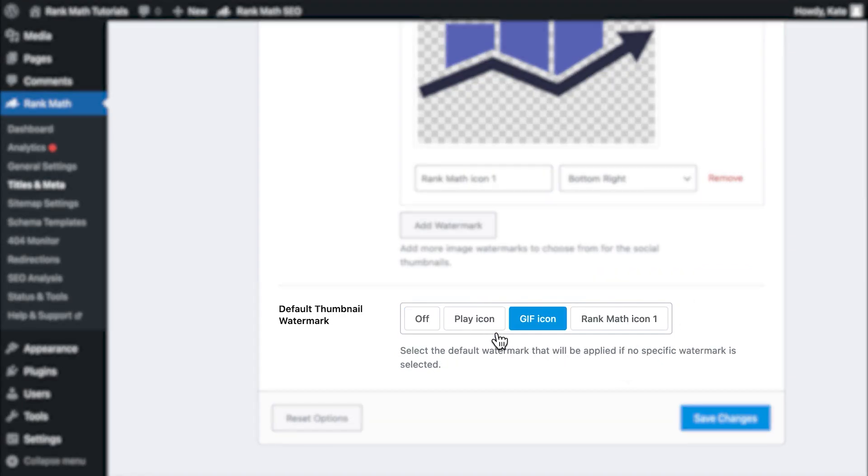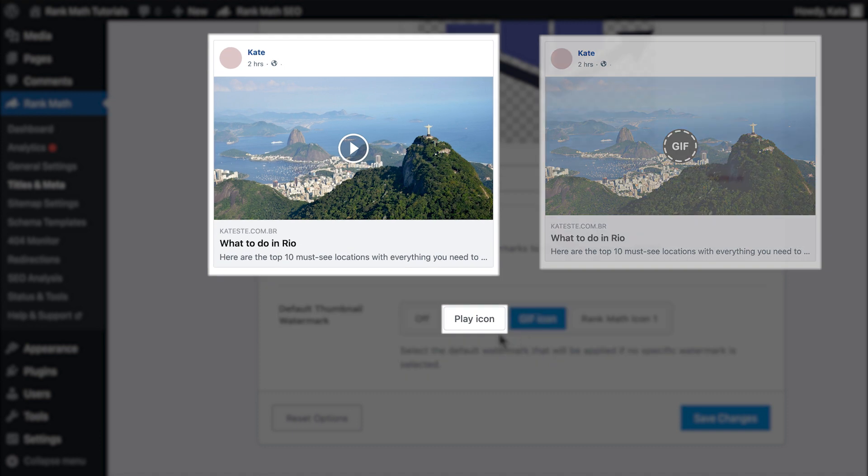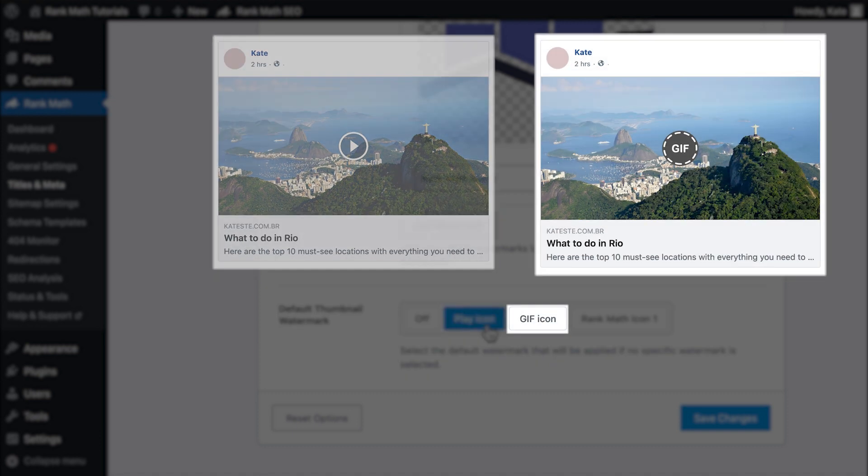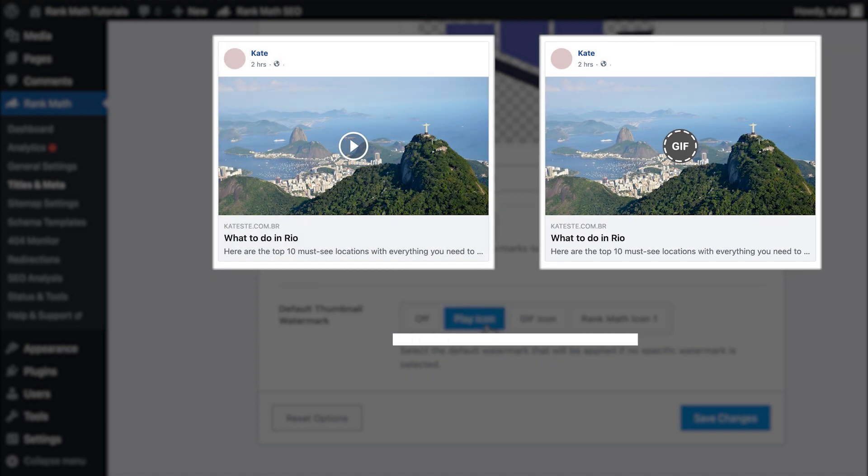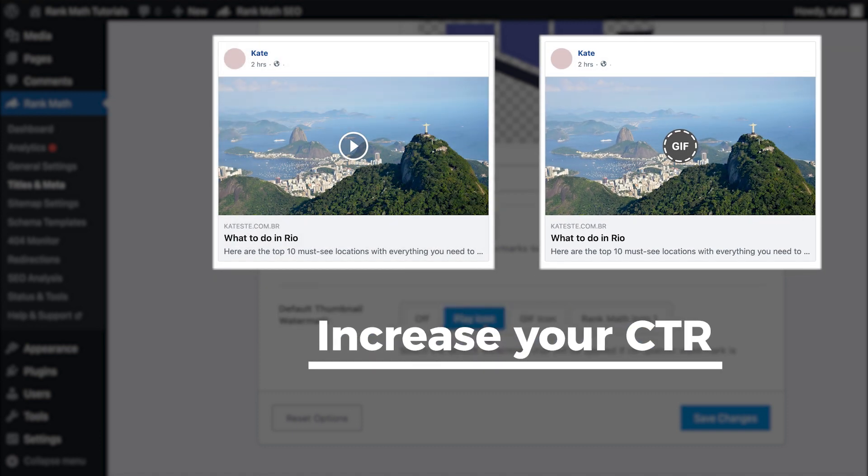You will learn to customize this on individual posts and pages later in this video. Other options for the default thumbnail watermark are a Play icon or a GIF icon, which can be quite useful to increase your click-through rate on Facebook if they are used correctly.